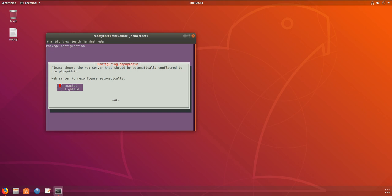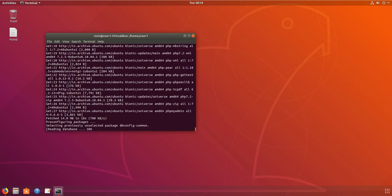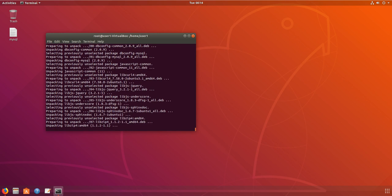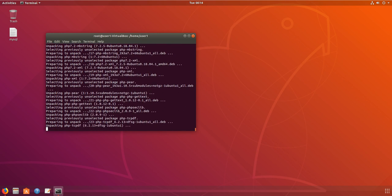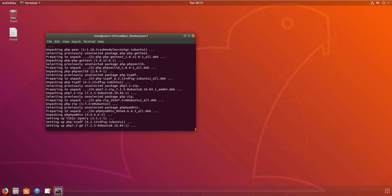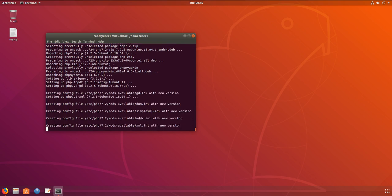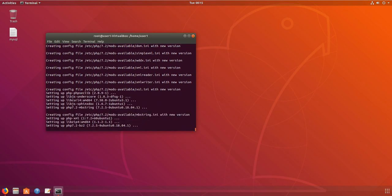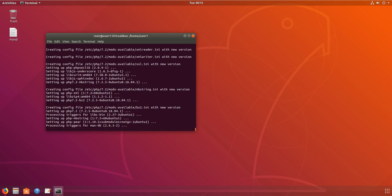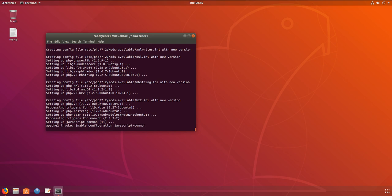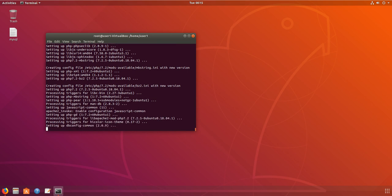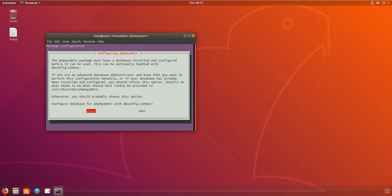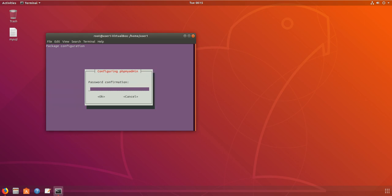We have to select phpMyAdmin and set a password for root.